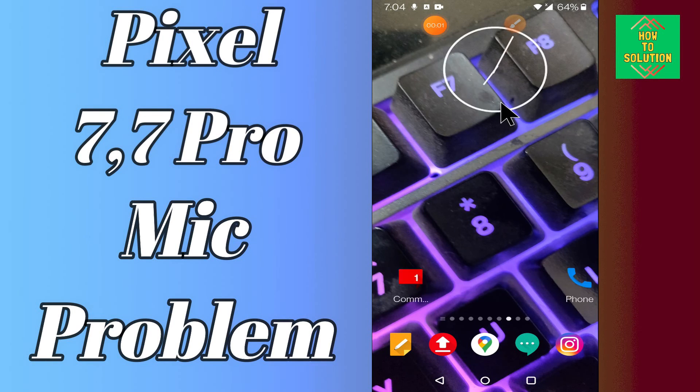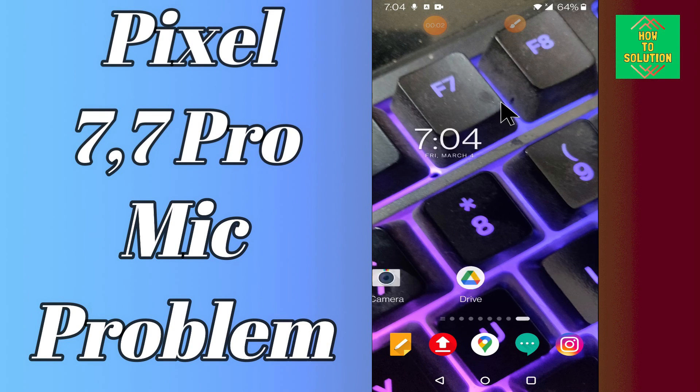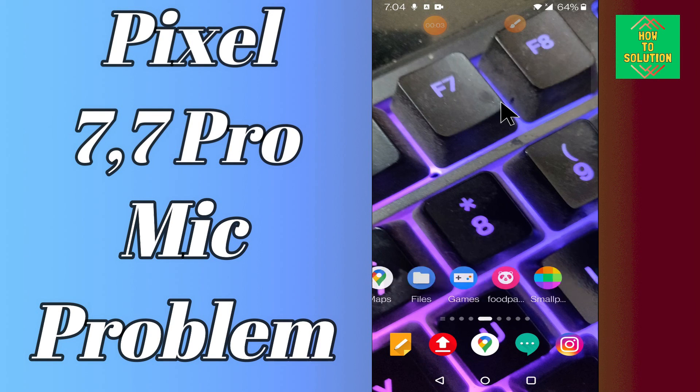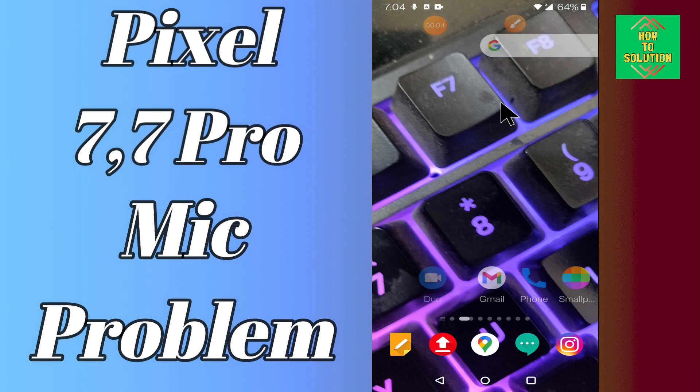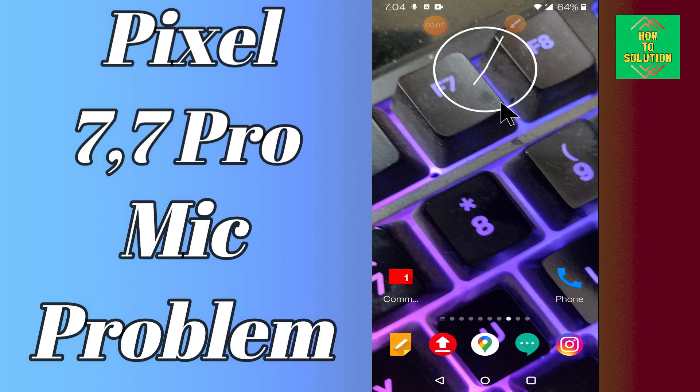Hello everyone, hope you are good. In my next video, I will tell you about the mic problem in your device Google Pixel 7 and 7 Pro.